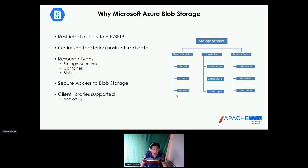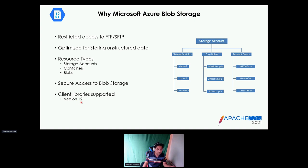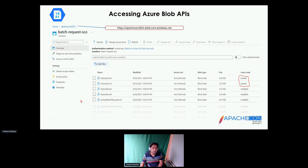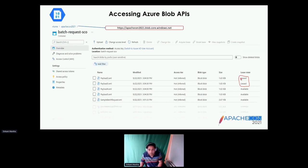It also has secure access where you can configure using an access key. We have a client library to integrate with — the latest version is version 12, which can be utilized to access through a REST API and start processing payloads. This is how a sample Blob storage looks. As I mentioned, you have a secured URL — this is my storage container account, batch request is my container within which I see payloads. I can lock the payloads, lease them so that the file is locked and cannot be processed by any other processor — only one step at a time.